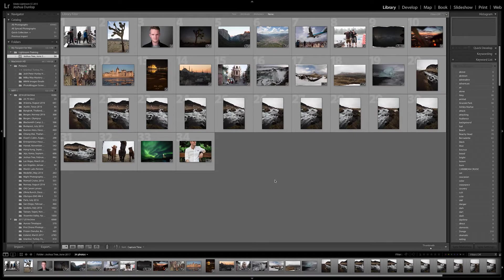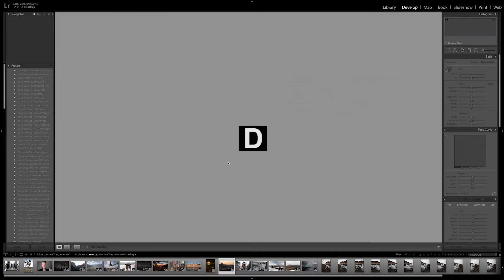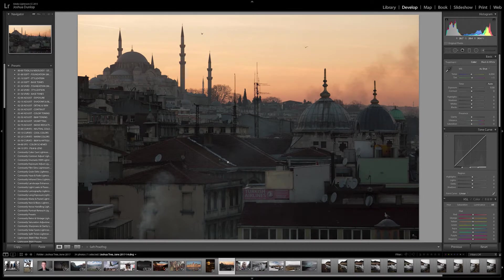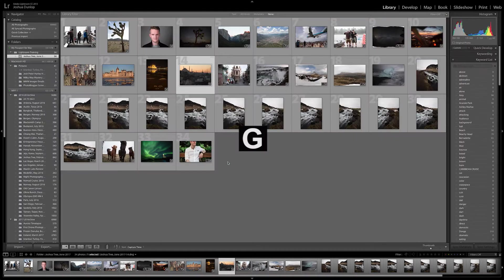Now let's talk about some of the shortcuts, the hotkeys to move between the different sections. The two main sections we'll use is Library, which is where you see all your images, and Develop, where you work on one image at a time. So it's important to know how to get back and forth between those two modes super quickly. When you're in Library mode, if you click on an image and hit D, that'll take you straight to Develop mode. And then when you want to go back, you hit G, which stands for grid mode, but it's Library. So D, G — you should know those two.